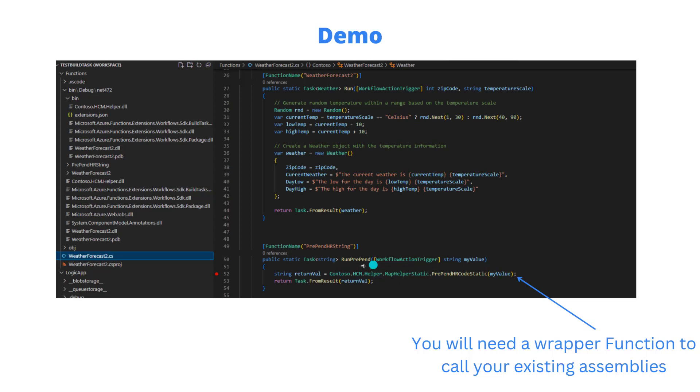Then you can reference it. Here it's a static method, so I'm just basically going to call it. That will work. But I won't directly be able to call contoso.hcm.helper from my Logic App workflow itself. I need to plug into our model here. So let's flip over to VS Code and see this in action.